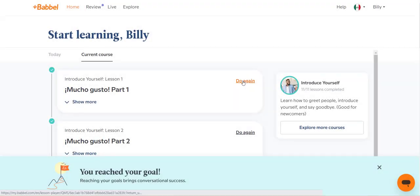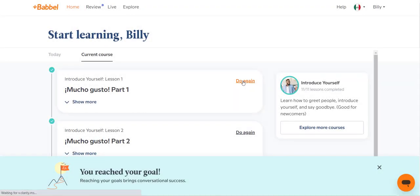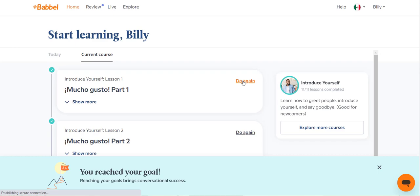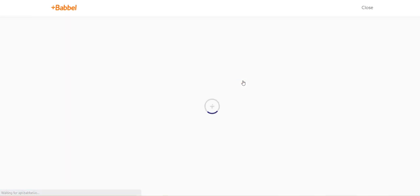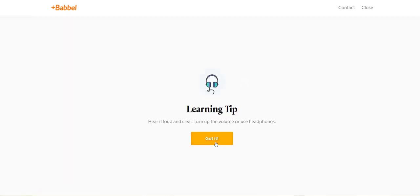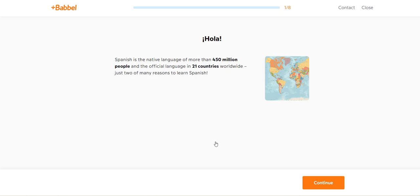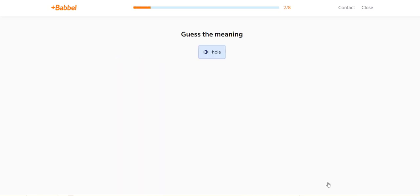So once again, I started back at the very beginning of Babbel for the very first lessons: the introductions, the hellos, the goodbyes, the how are you's and so on and so forth.